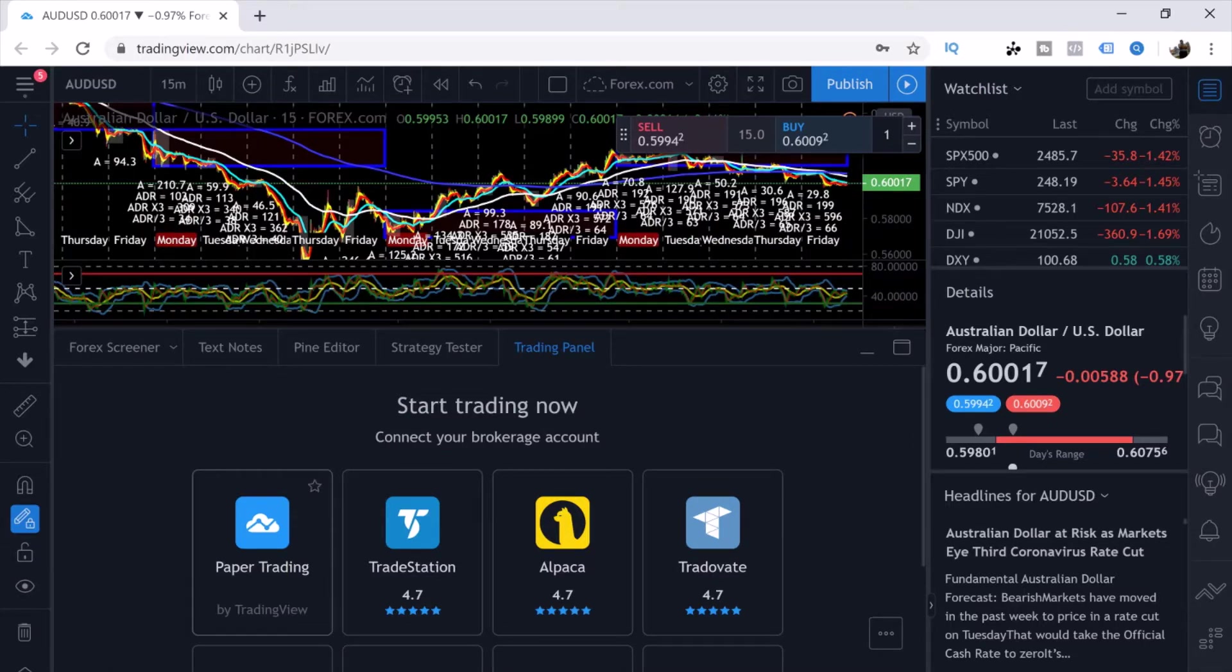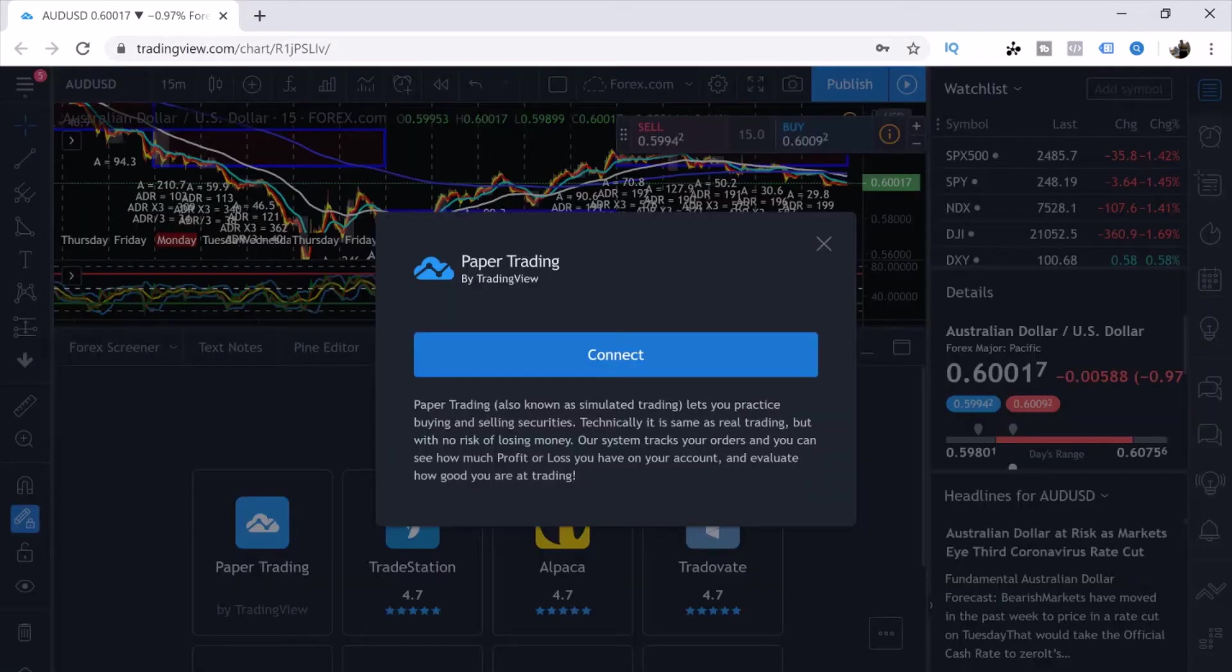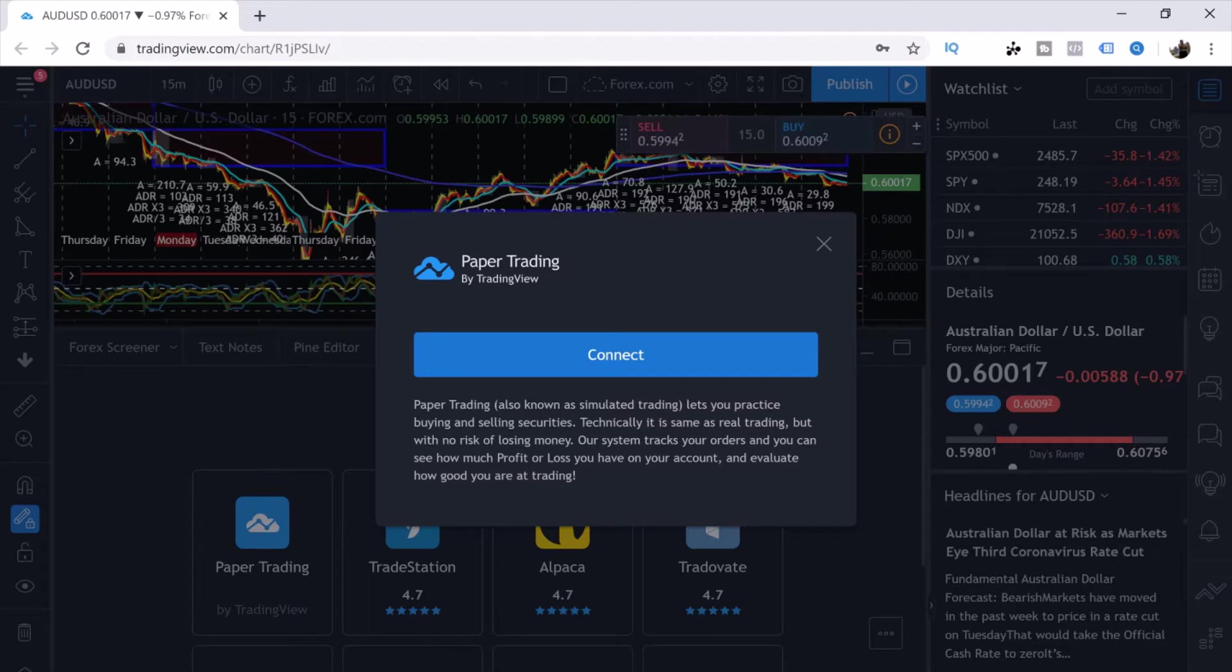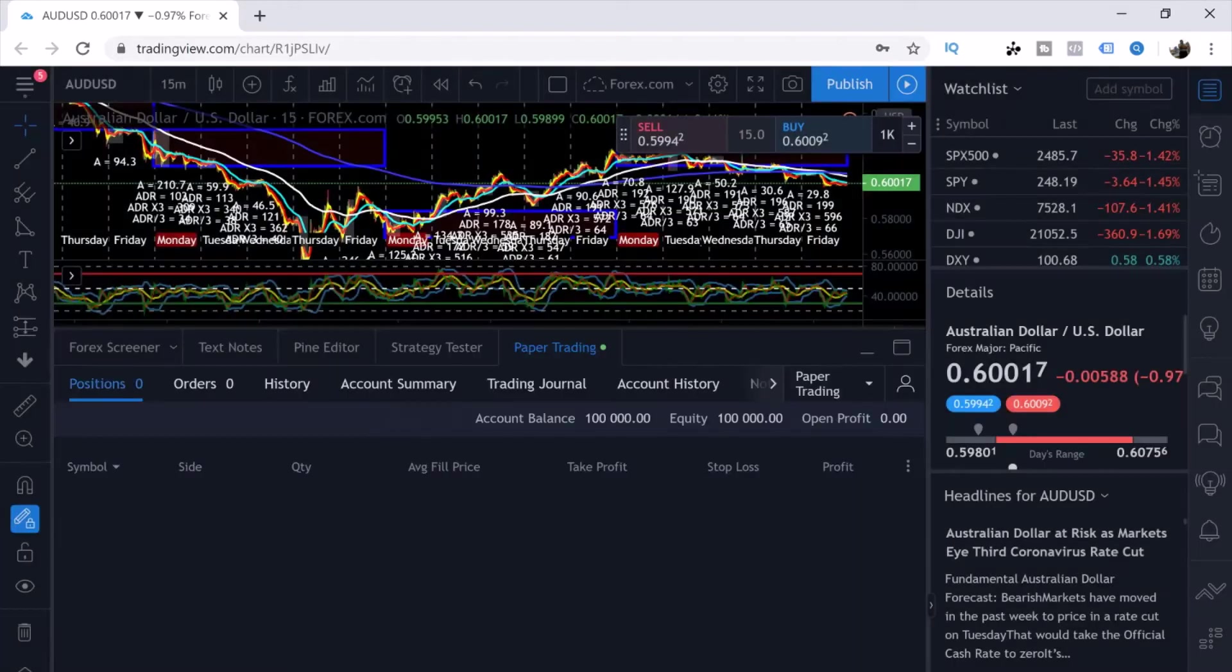If you click Trading Panel it opens up and you want to come over to Paper Trading. Click on Paper Trading. It says paper trading, also known as simulated trading, lets you practice buying and selling securities. Technically it is the same as real trading but with no risk of losing money. Our system tracks your orders and you can see how much profit or loss you have on your account. From here you simply click Connect.